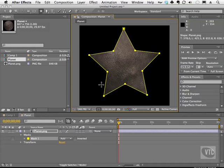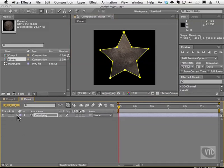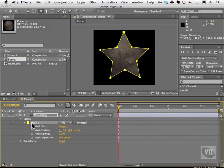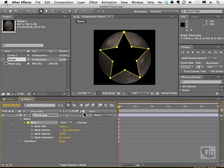That's the beauty of a mask. If we had something in the layer behind this planet, we'd be able to see it through this mask. We can twirl the properties open for the mask itself — this is mask one, and we can change the mode. Currently it's on add. We can put it on subtract, and you'll notice it subtracts the inside of the mask and reveals the outside.